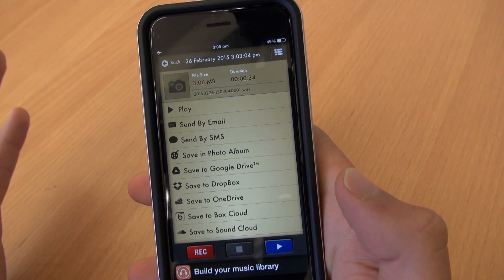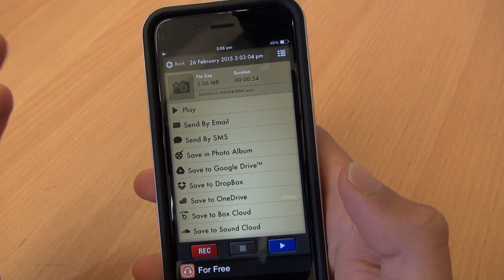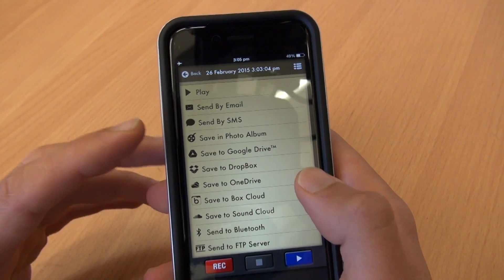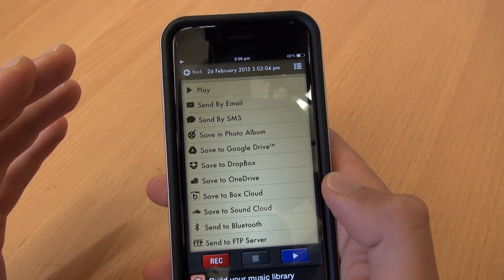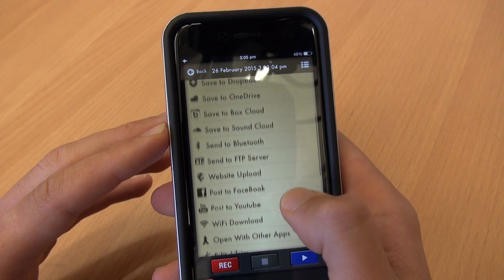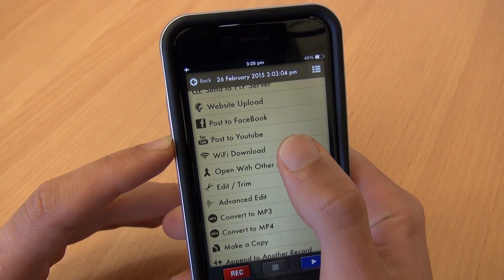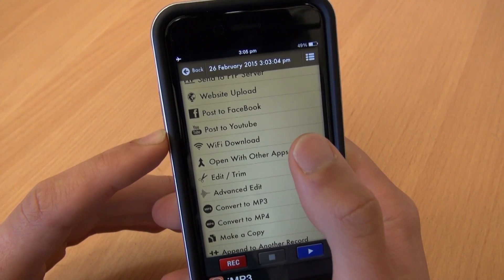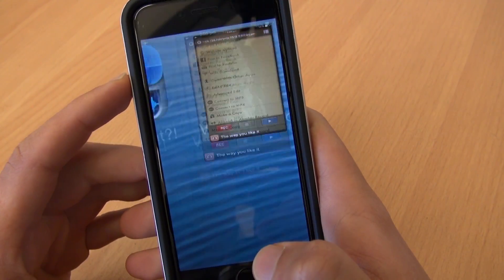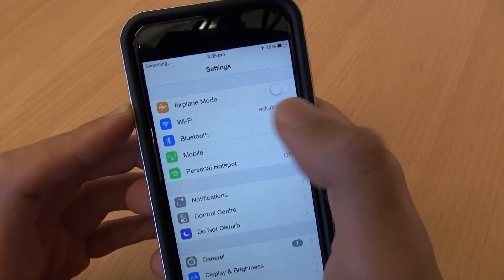After you've played around with editing, what you're probably going to want to do is get that audio file onto your computer. There are lots of ways you can do that — you can email it if it's small enough, you can save it to Dropbox or Google Drive, but there's a really neat system on this app called Wi-Fi Download. To use that, or to use email or anything else, you'll obviously have to turn off airplane mode so you can get back onto your internet network.